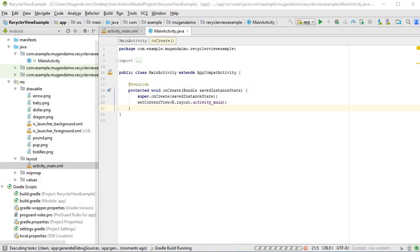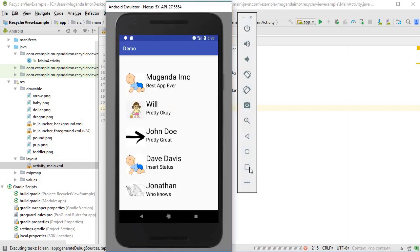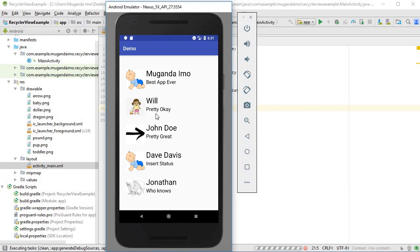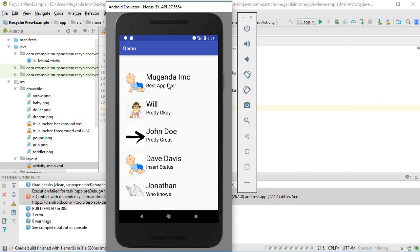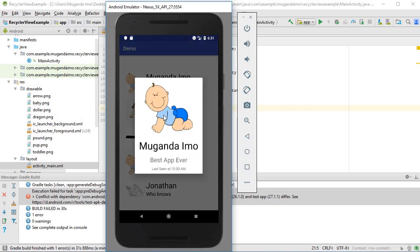Hey guys, welcome to this video. In this tutorial we're going to learn how to work with the RecyclerView. Here's a small demonstration — I have a simple app, just a single activity, and it implements a RecyclerView. As you can see, we have a list where each row has an image, a name, and a status. We're going to create this from scratch, covering how to create a RecyclerView, a custom adapter, and how to apply them together. We'll also work on click events so that when you click a row something happens — in this case I've created a custom dialog, but for now I'll just show how to register the click event and we can work on the custom dialog in a different video.